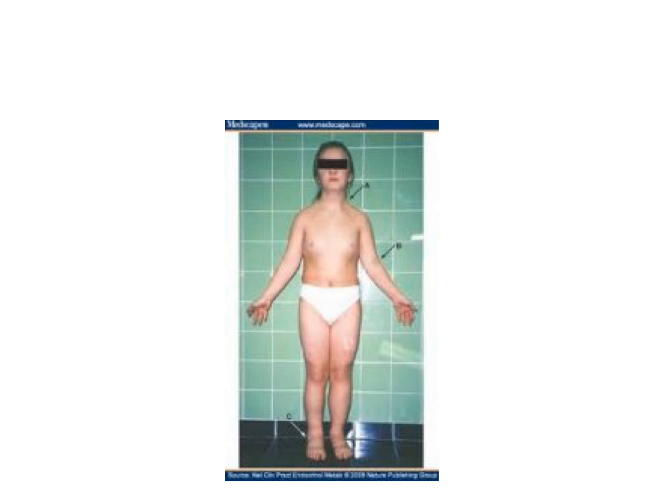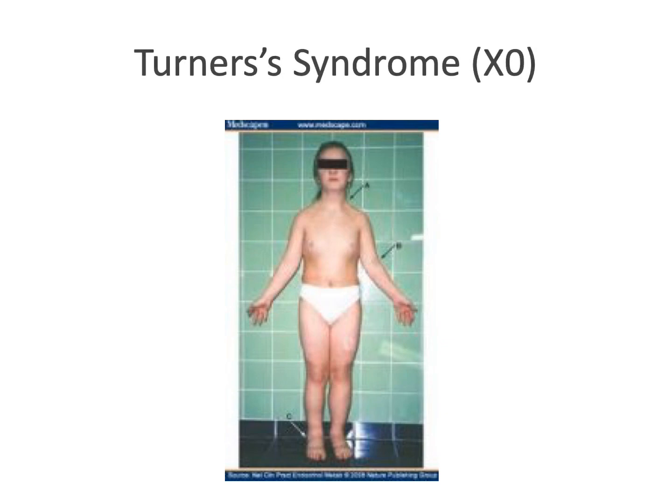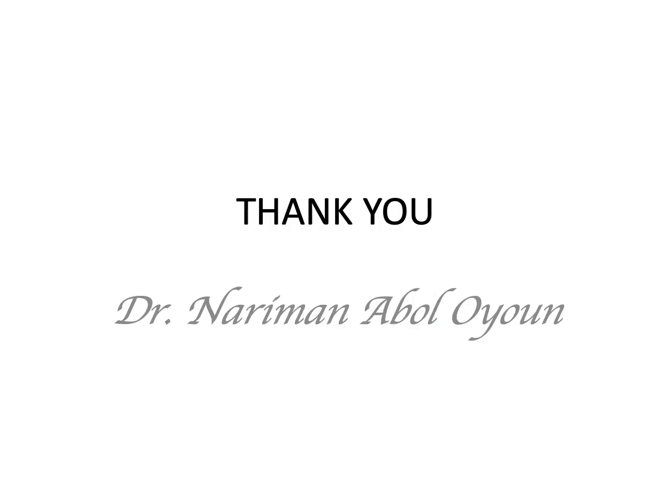This is one of the chromosomal abnormalities where cubitus valgus is seen bilaterally and is not a complication of fractures. In this case, there is also short stature, webbing of the neck, a low hairline, and female hypogonadism — think of Turner syndrome. That was all. Thank you very much, and good luck.